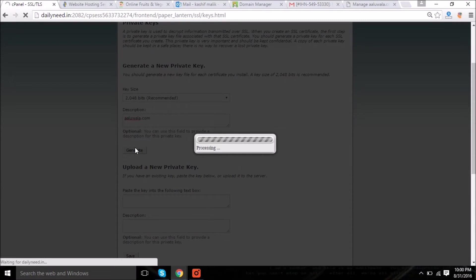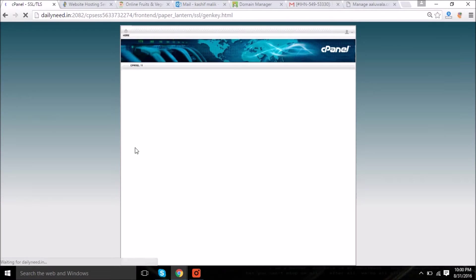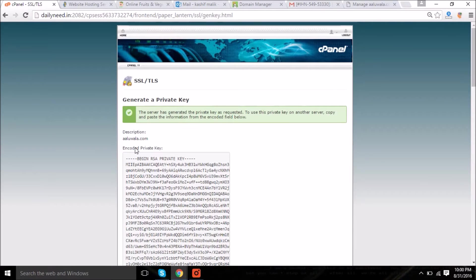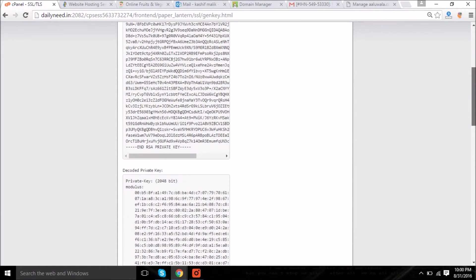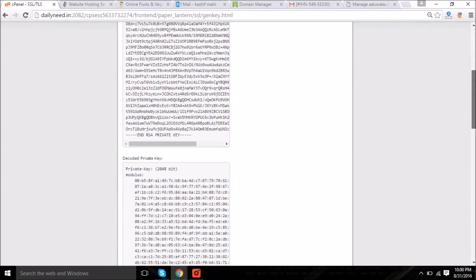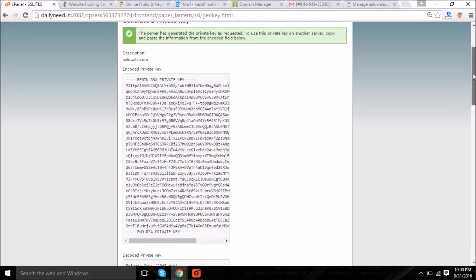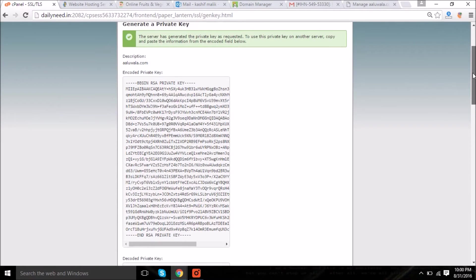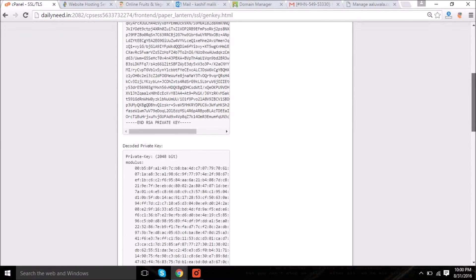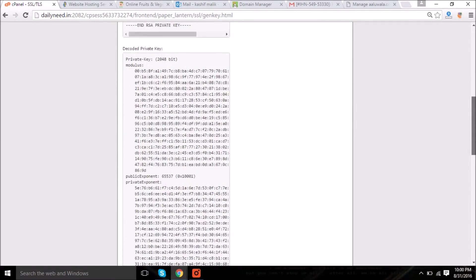Now click on generate. Now we have the private key which you can see on the screen, and it is in both formats: encoded and decoded private key.